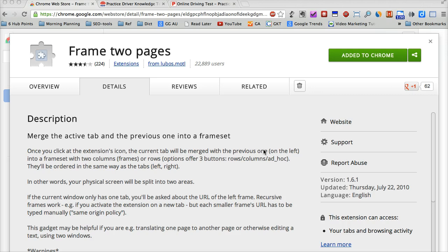It's very useful when you're editing, comparing two different windows, and doing research.